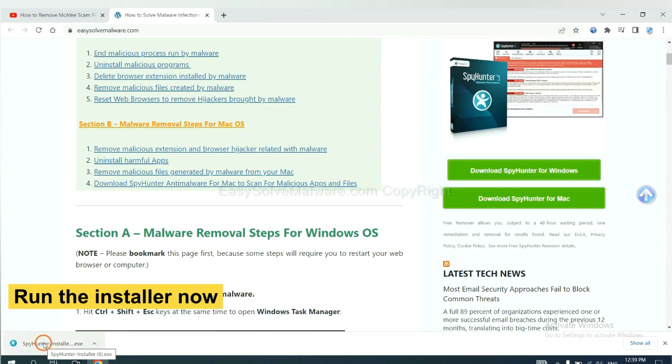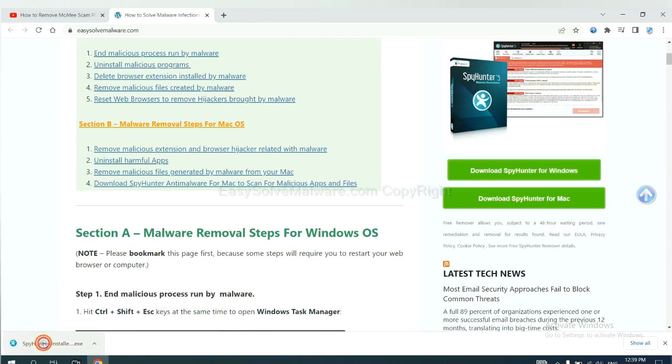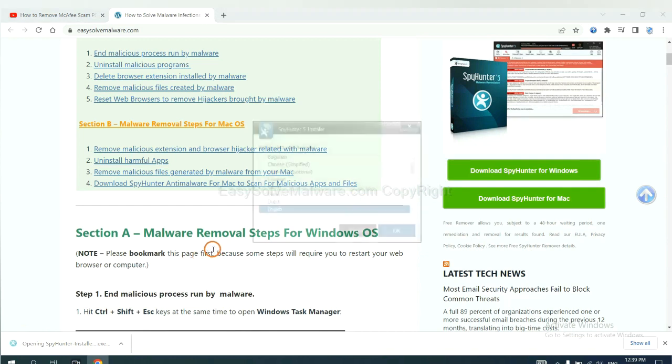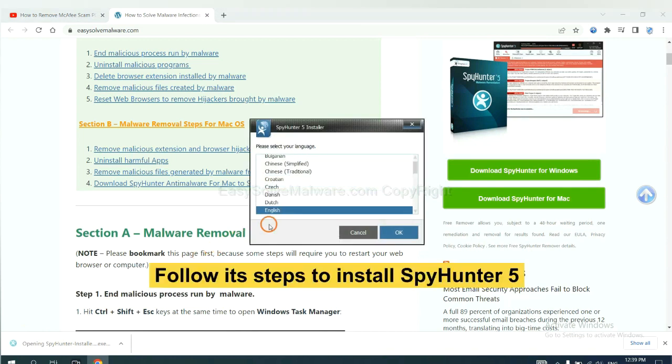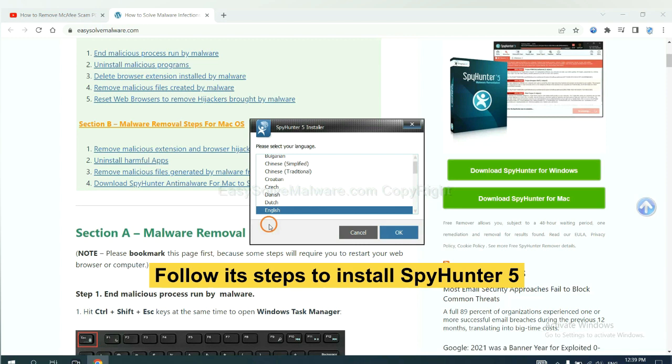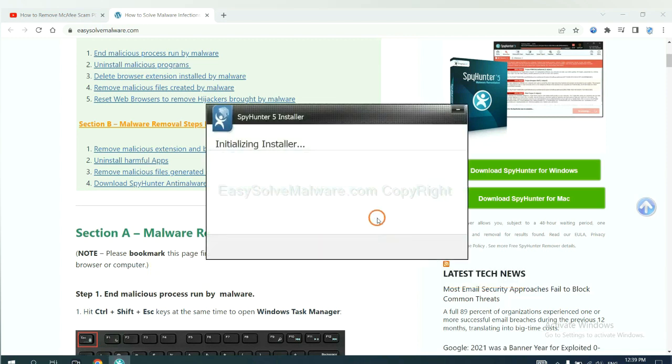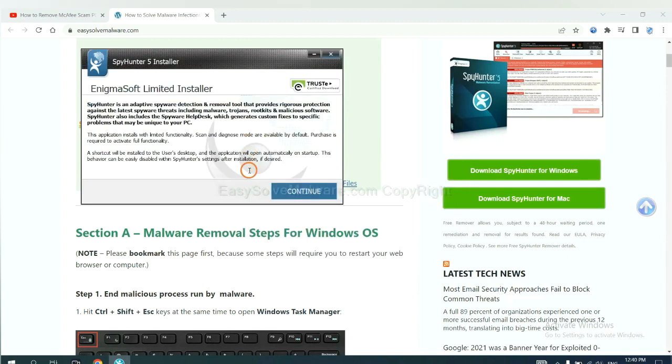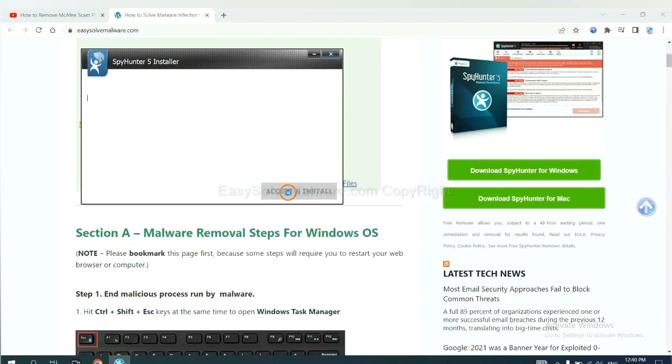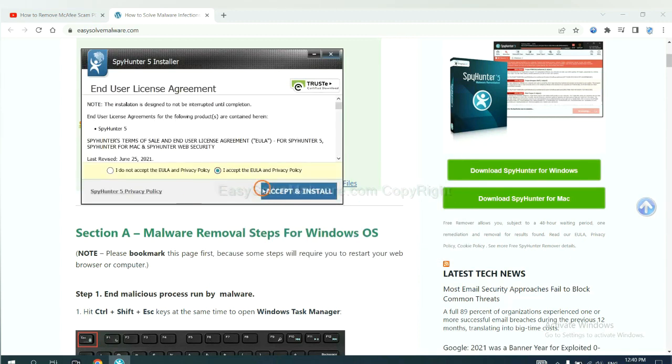And run the installer. Now you need to follow these steps to install SpyHunter 5. Select language and continue. And accept and install.